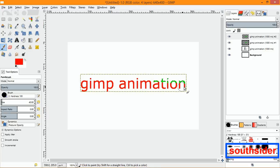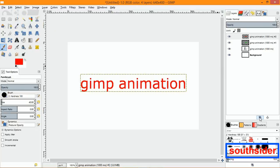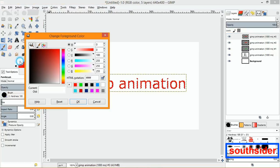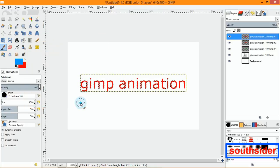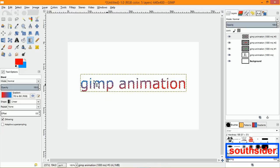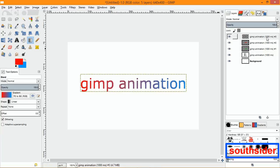Cool. You can also duplicate that layer again, do Alpha to Selection, and this time let's change the color to blue. Instead of using the paintbrush, we're going to use the blend tool and blend the two colors. Try it from the corner — you can play around with however you want it. Try from the bottom corner, then go with the first one and select none. Now we have all layers set to 1000 milliseconds.